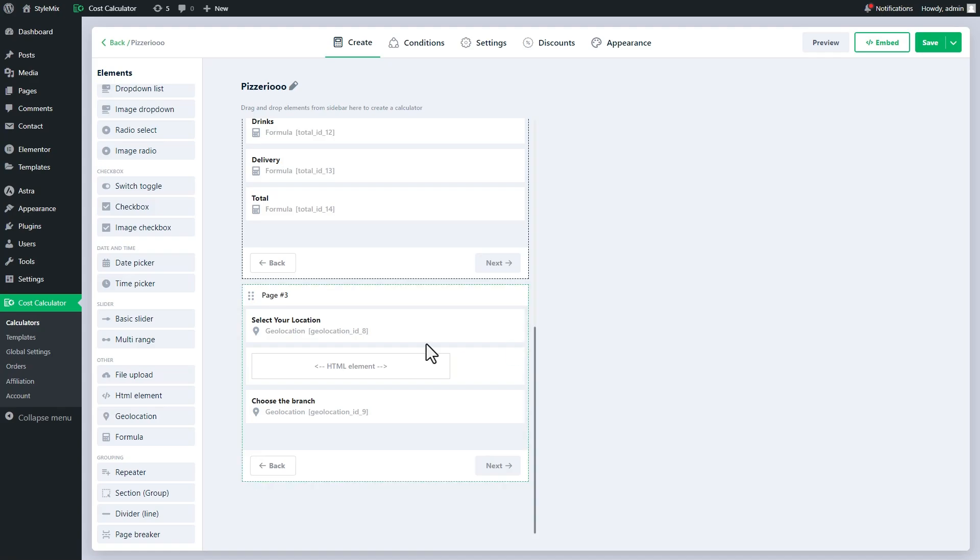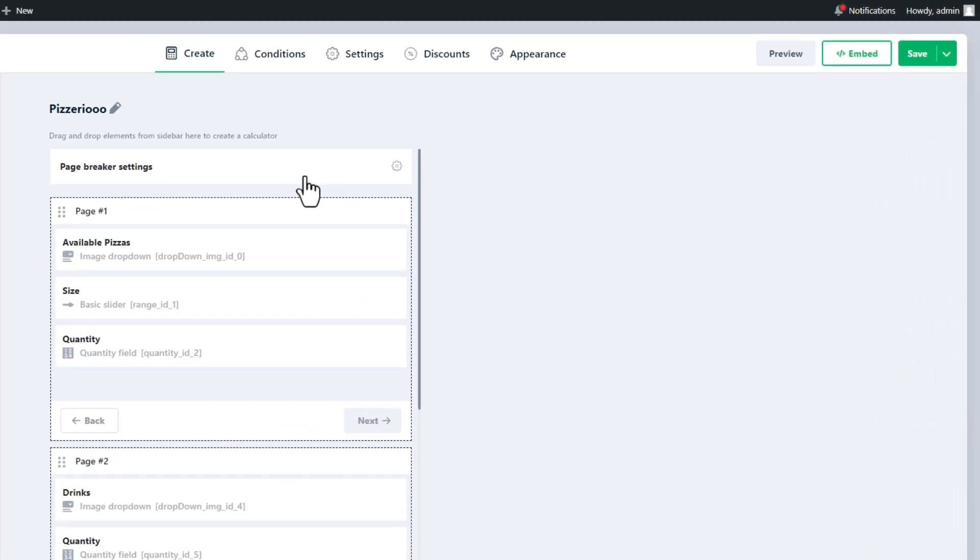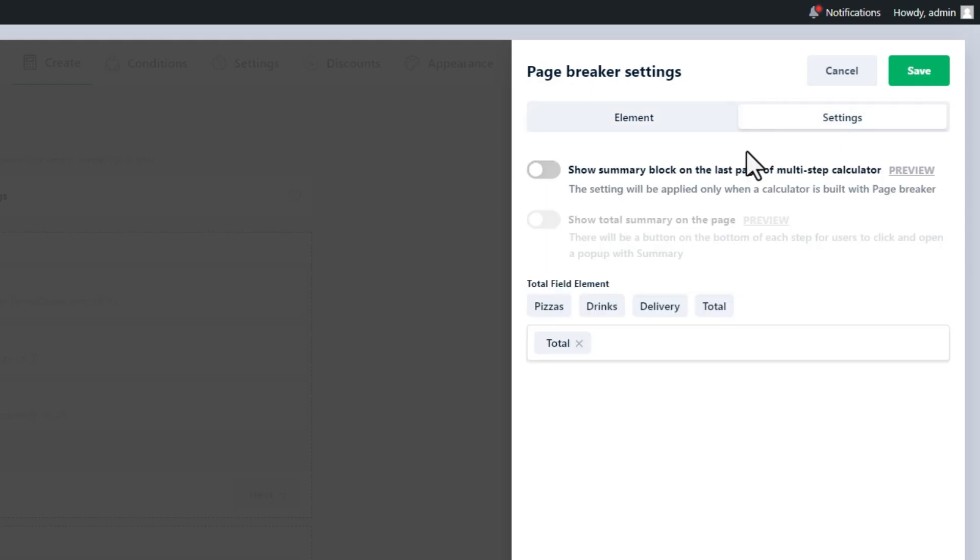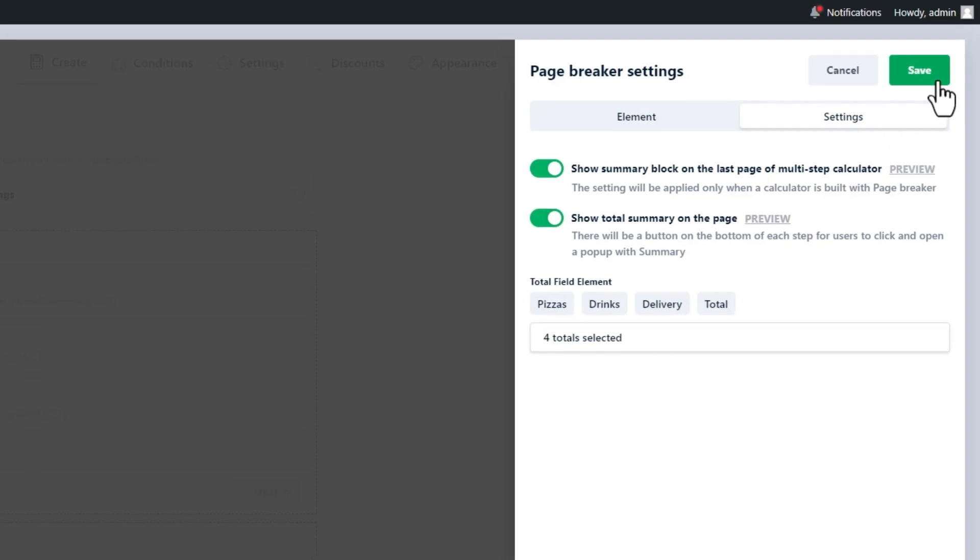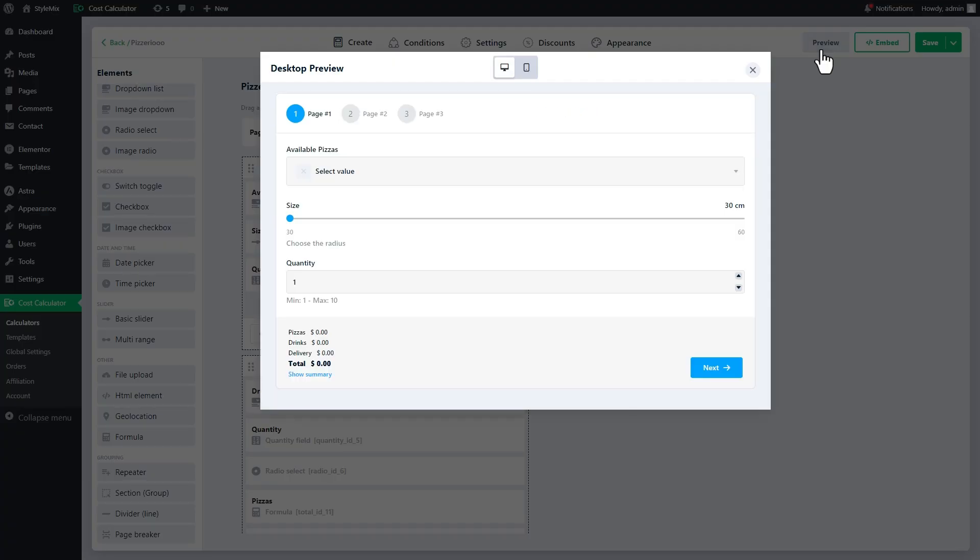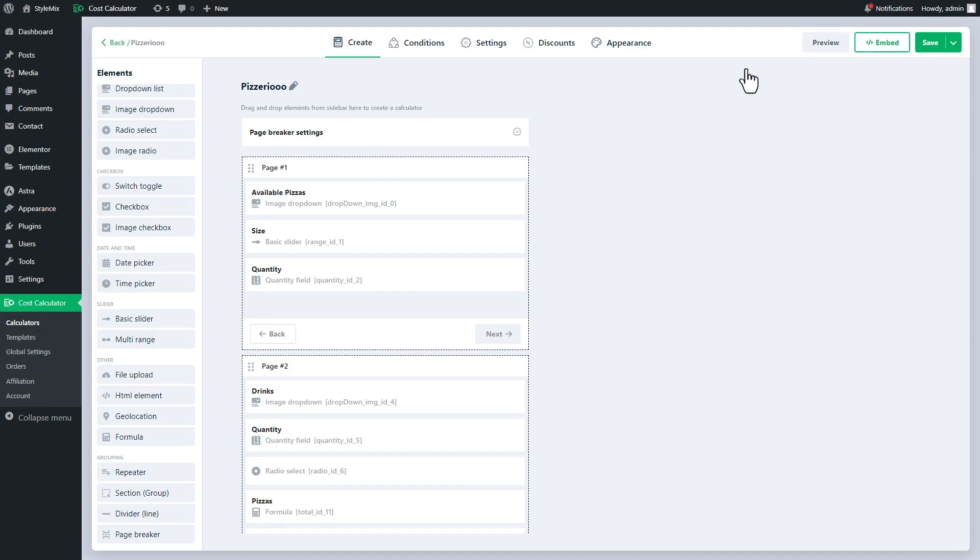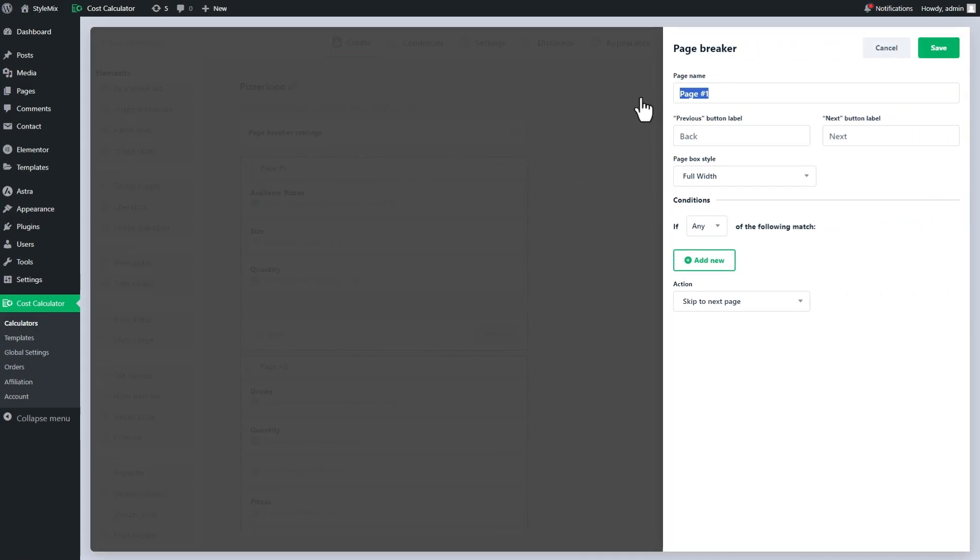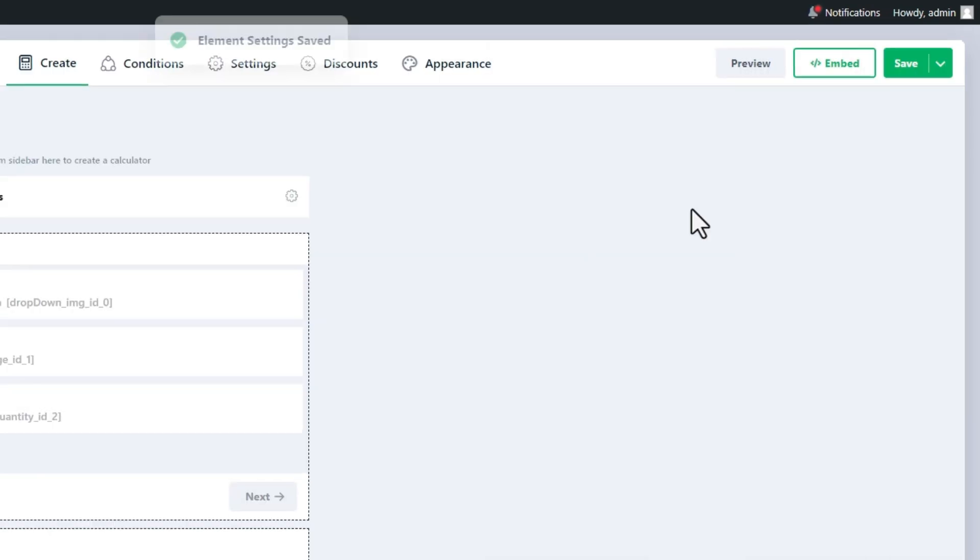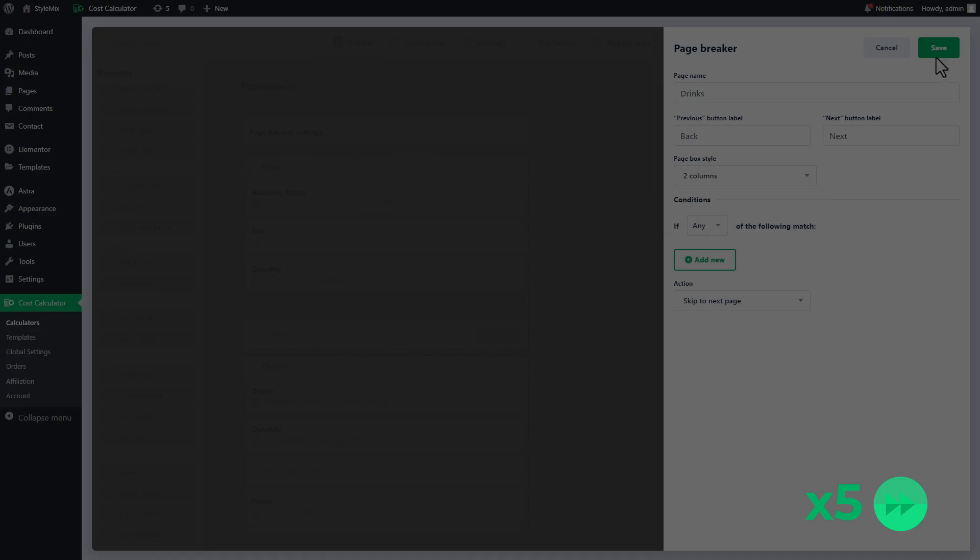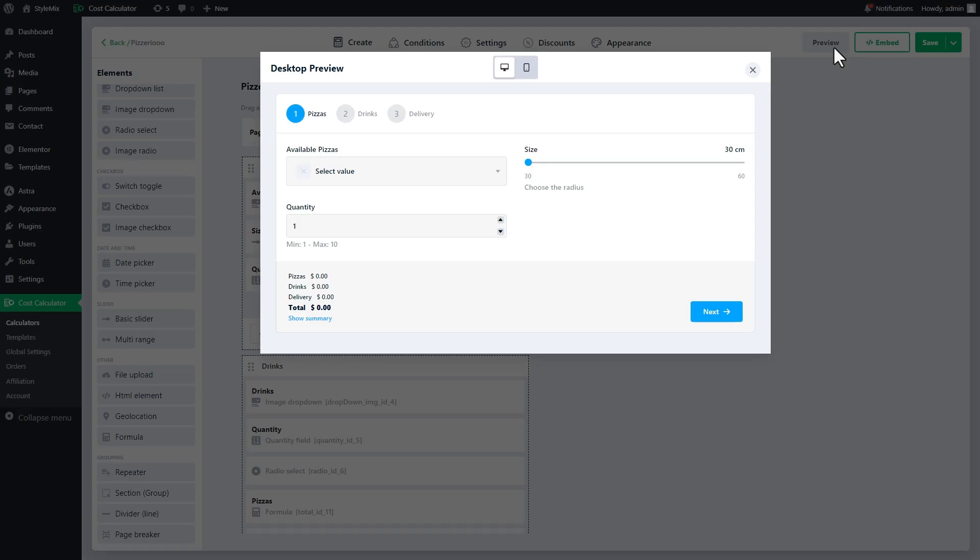Open the page breaker settings. Enable the setting to show the total summary on the last page and choose all formulas to show. This is the result of our changes. Great!